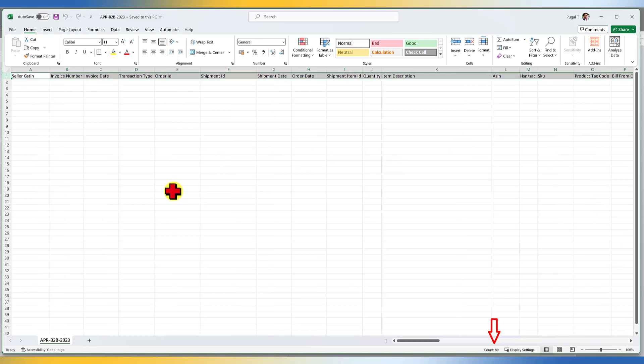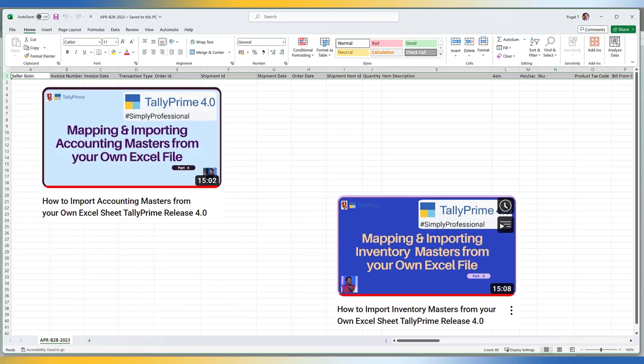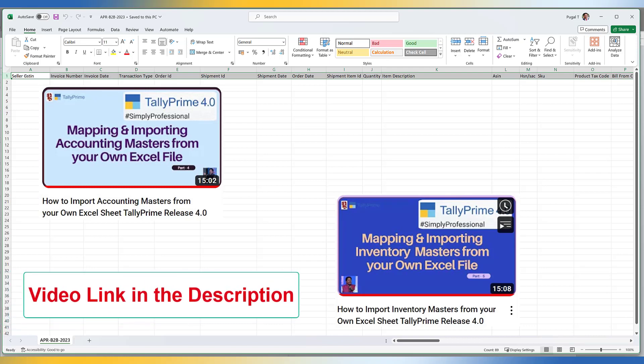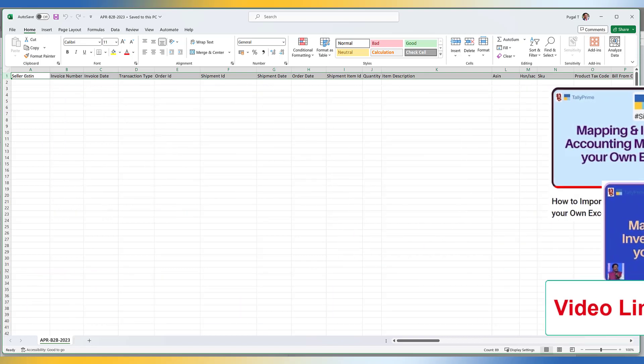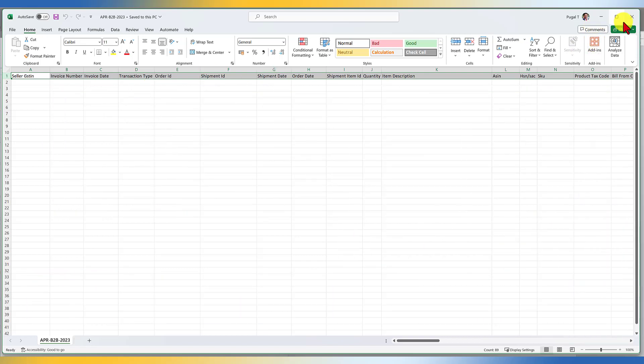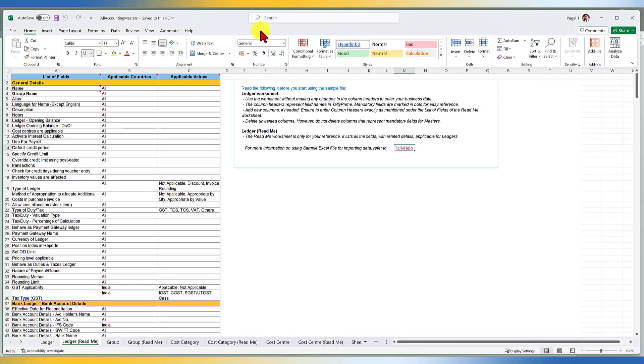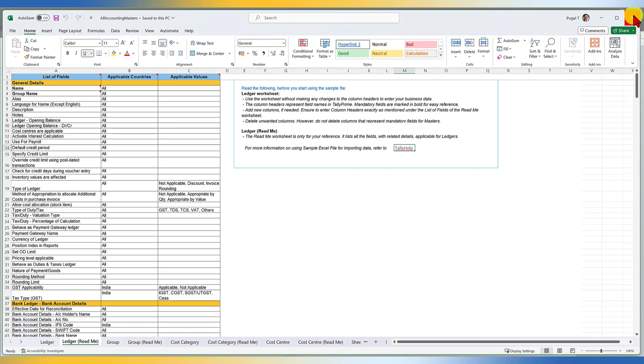But before importing, we have to now create a mapping template. To know how to create a mapping template for your own Excel sheet, check this video. The link is provided in the description where this video explains how you can map your own fields that you have captured in your own Excel without using the sample template that Tally provides. You can now close this file, open Tally.